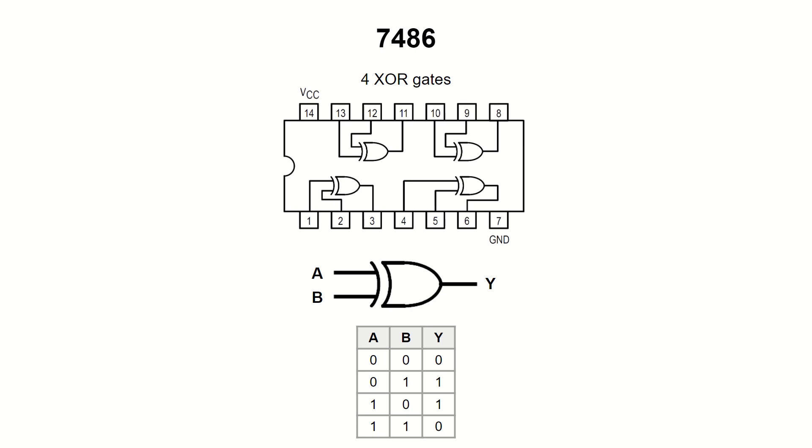Yet another way to look at the XOR gate is that it negates the logical state of one input when the other one is high and leaves it unchanged when the other one is 0.